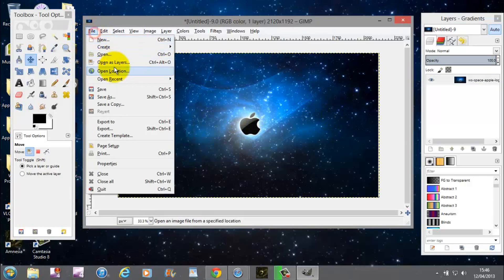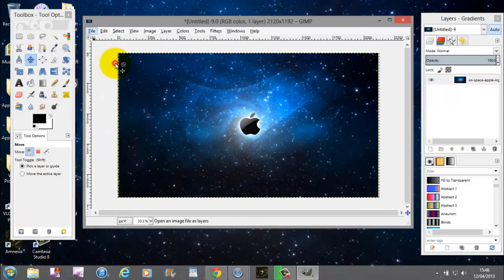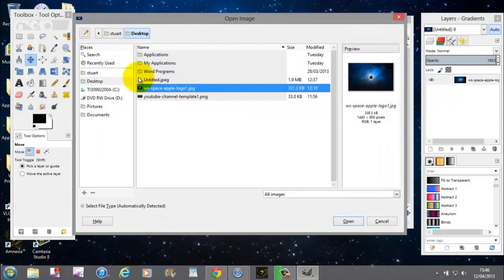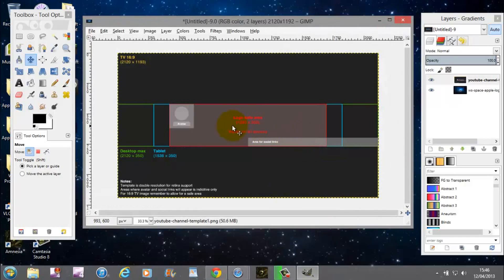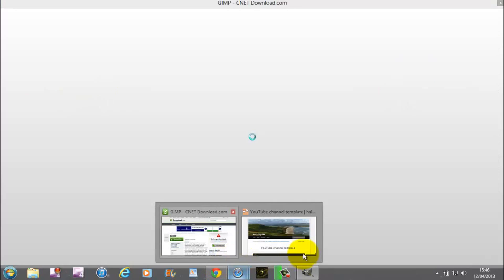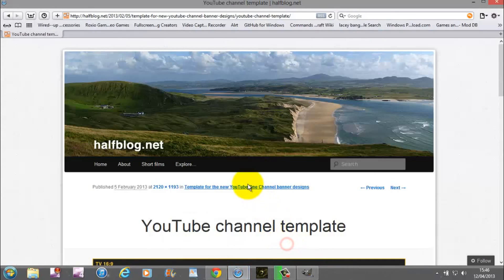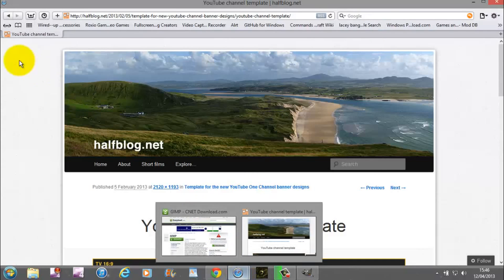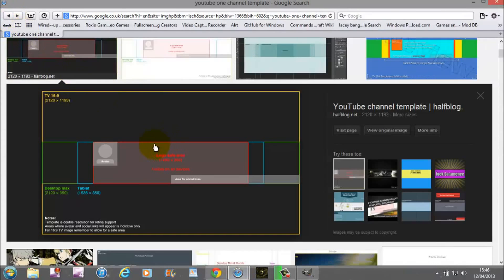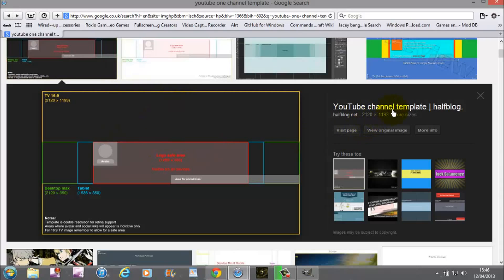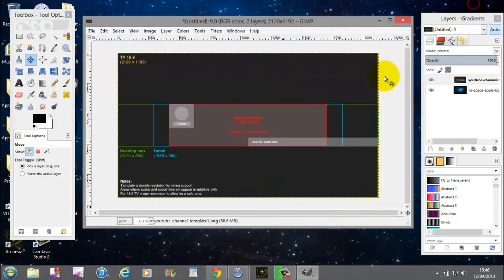The next thing you're going to want to do is do File, Open as Layers and YouTube are giving us a template. For those that want the template, just go to Google Images, type in YouTube One Channel Template and you will find the picture. Just save the image and you will be all ready to go.